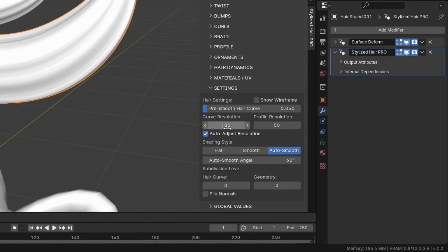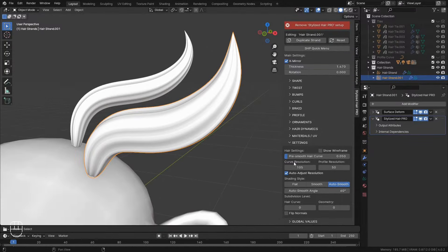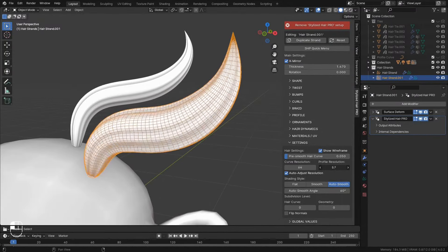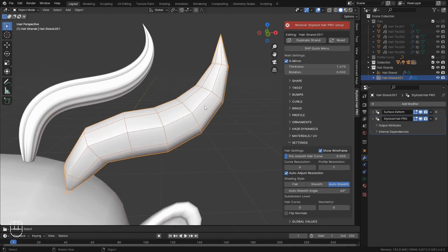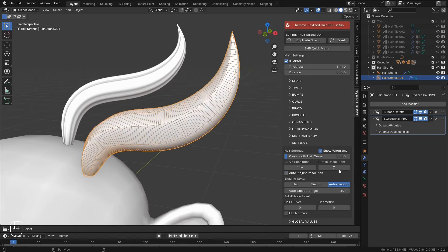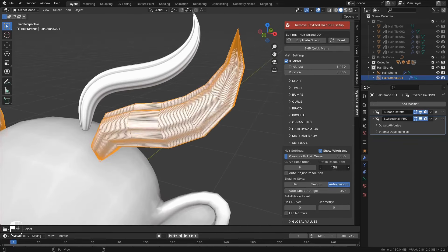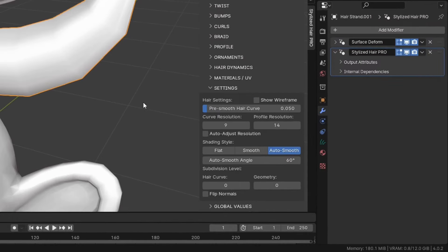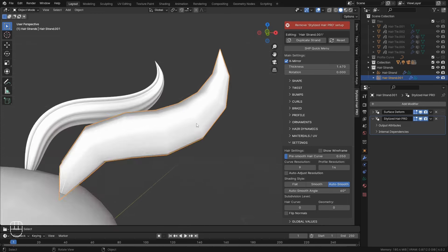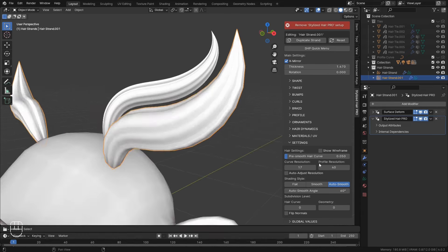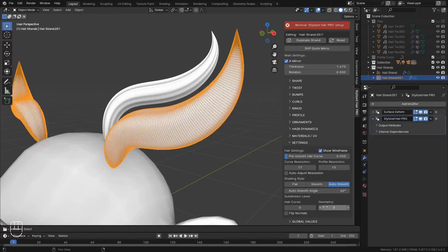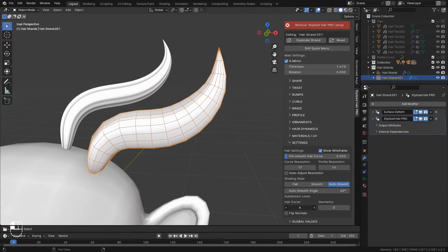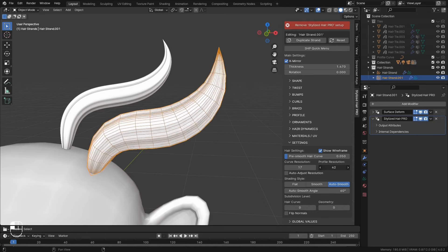Here you can set the resolution of the geometry. Let's check on show wireframe to see what we are working with. You can make it very low poly. Or very dense. This here is the shading style. Flat. Smooth. Auto smooth. Whichever you want. With this you can subdivide the geometry. Or subdivide just the initial hair curve if you find that you don't have enough detail.